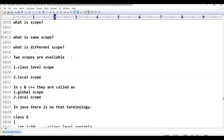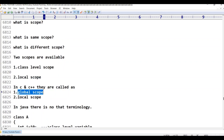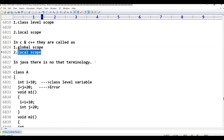Actually, there are two scopes in Java: class-level scope and local scope. In C++, they are called class-level scope, global scope, and local scope. But in Java, there is no global scope terminology.